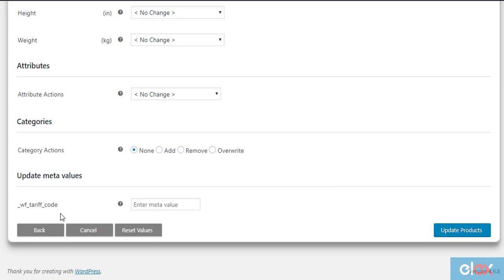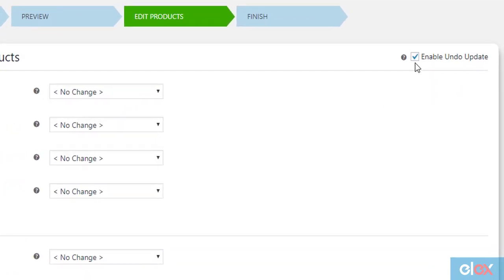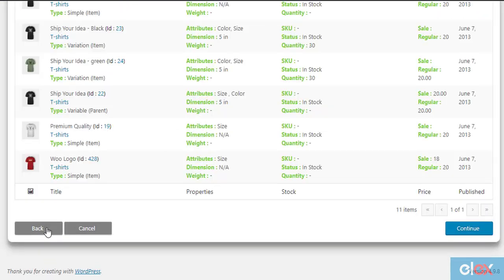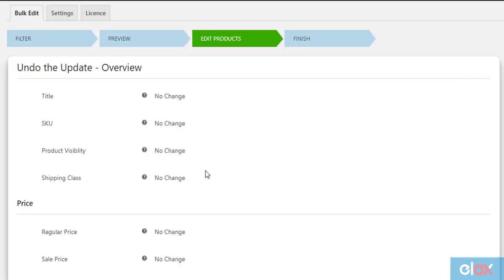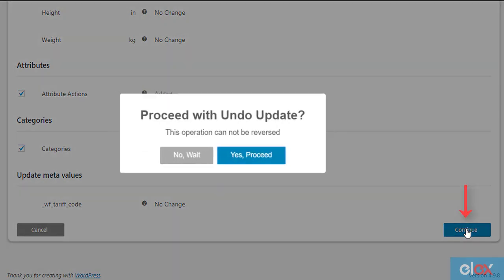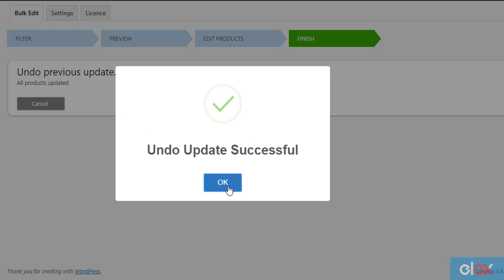If you are not happy with an update, you can revert back the last update. This is only possible if you have ticked the Enable Undo Update checkbox while last updating your products. To do this, go to the filter settings and click on the Undo Last Update button located on the top right corner of the screen. You'll be shown the last updated settings. If you have updated more than one product setting, tick the desired checkbox and click Continue to proceed — the last update will be reverted back to its initial state.